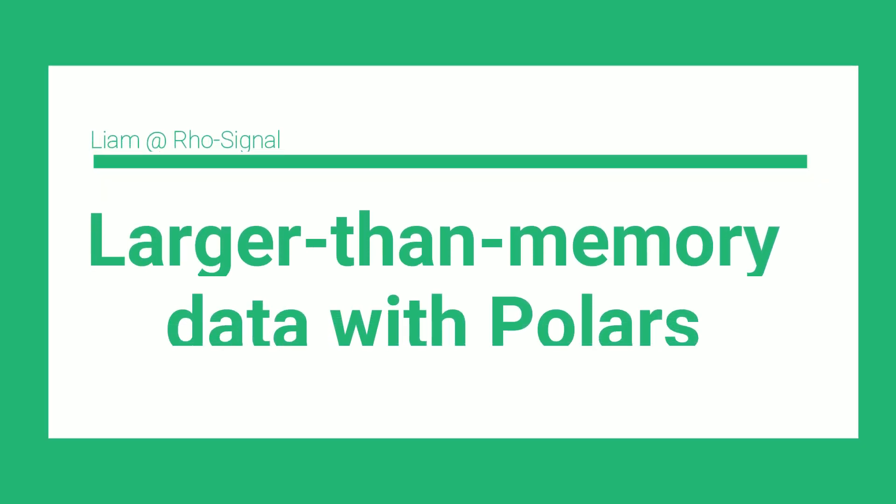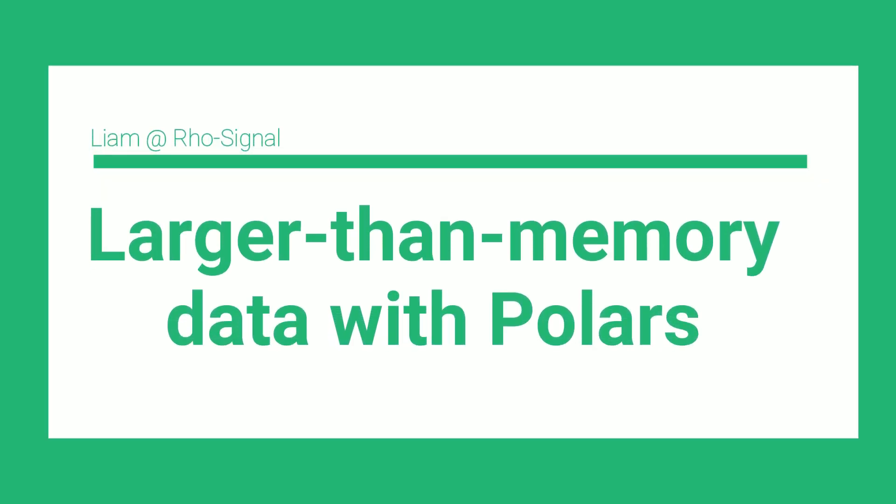Hi, I'm Liam, and in this video I'm going to show you how to work with larger than memory datasets in Polars.